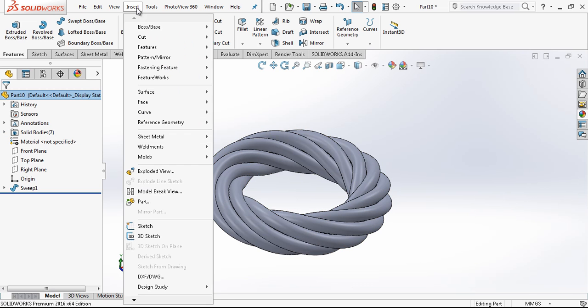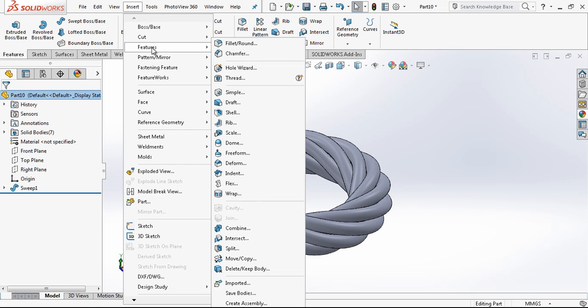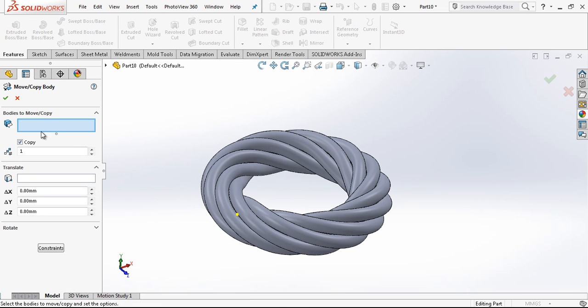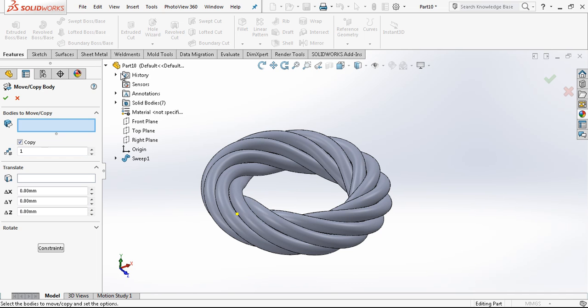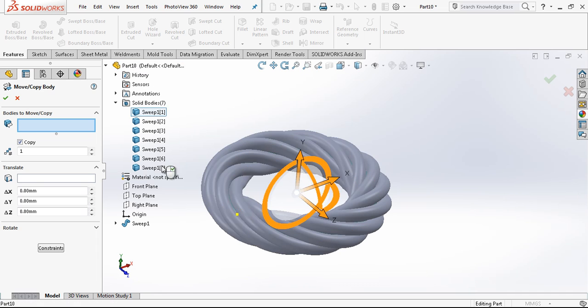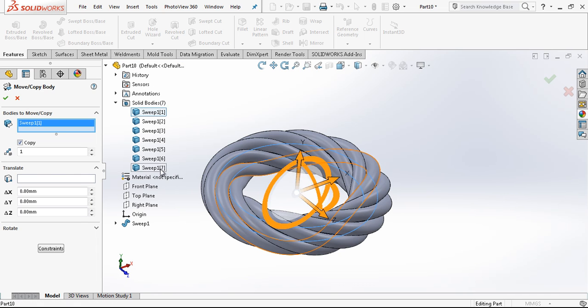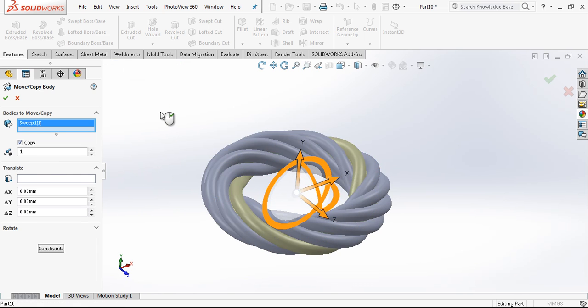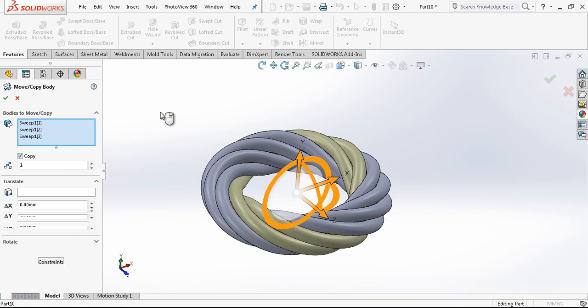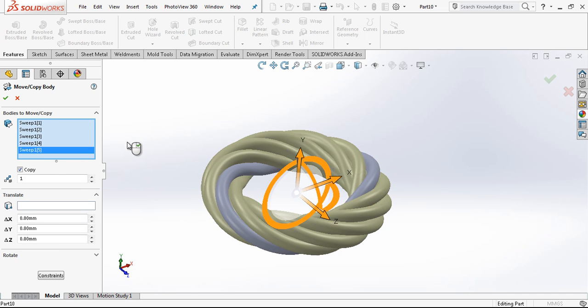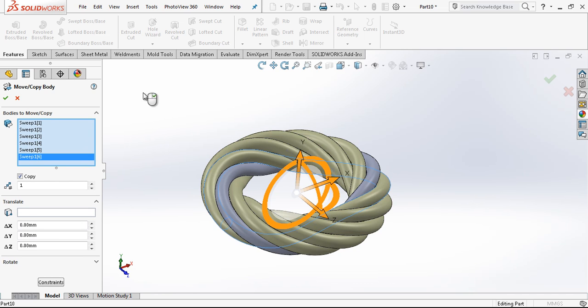The only thing that now we are going to make is copies. Move and copy. Copy is selected one time. And I select under solid bodies my body. I click the first and then the last while I have pressed my shift button.